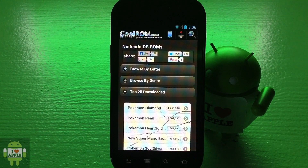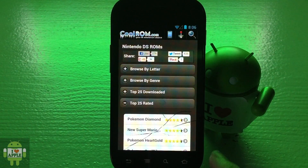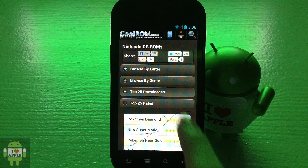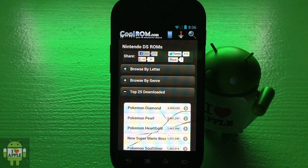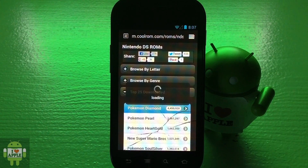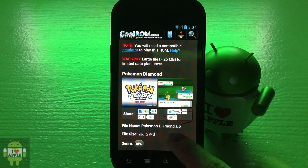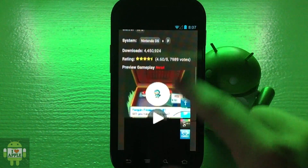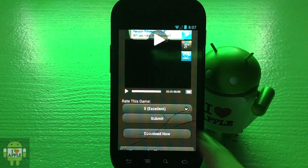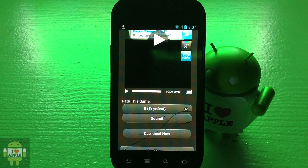As you can see, CoolROM has everything very well organized — you can browse by letter, browse by genre, top 25 downloaded, and top 25 rated. I'm going to show you how to get the top rated and top 25 downloaded game, which is Pokemon Diamond. Click on Pokemon Diamond, and of course you can use this method for any other game you'd like. Scroll down and click the download now button to begin the download.